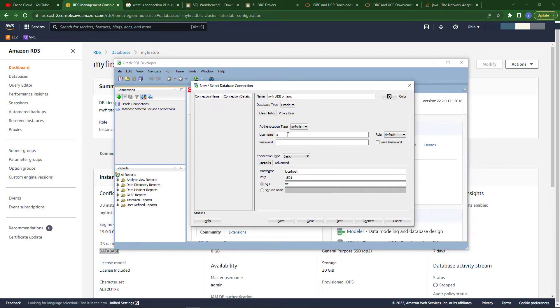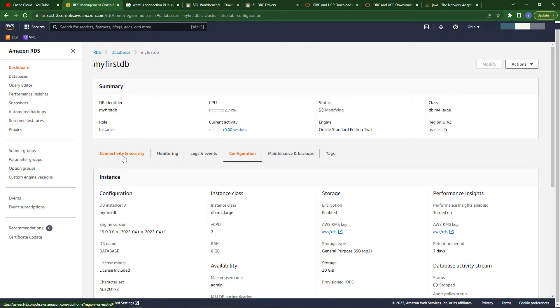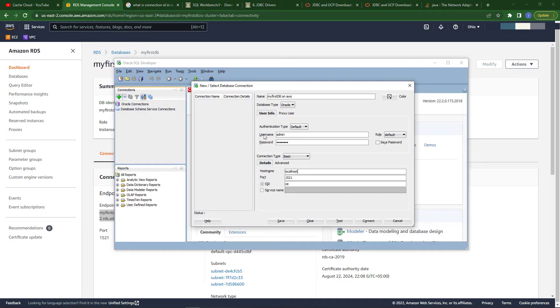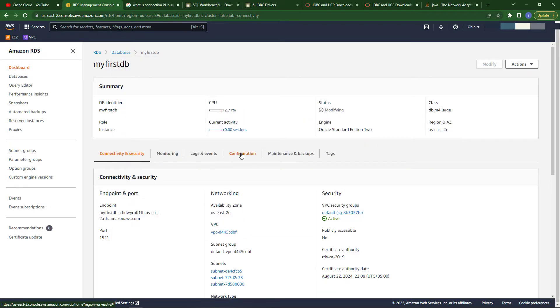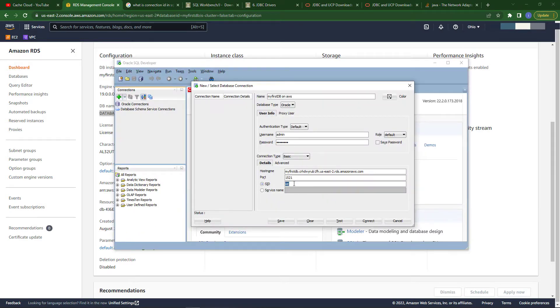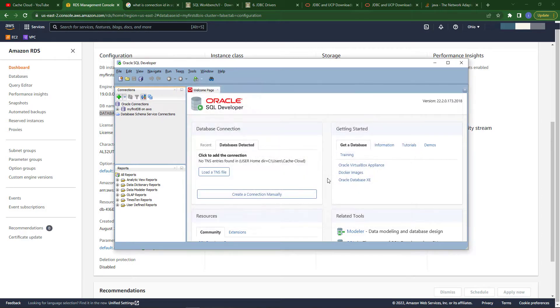In the name section, you provide your database name. The username that you provide as admin, I provided as admin, and the password. In hostname, I already told you that our endpoint is our hostname or URL, so I just copy it and paste here. Our port is by default set as 1521. Our SID is, if we go to configurations, you can see DB name is called as SID, so just paste your DB name.